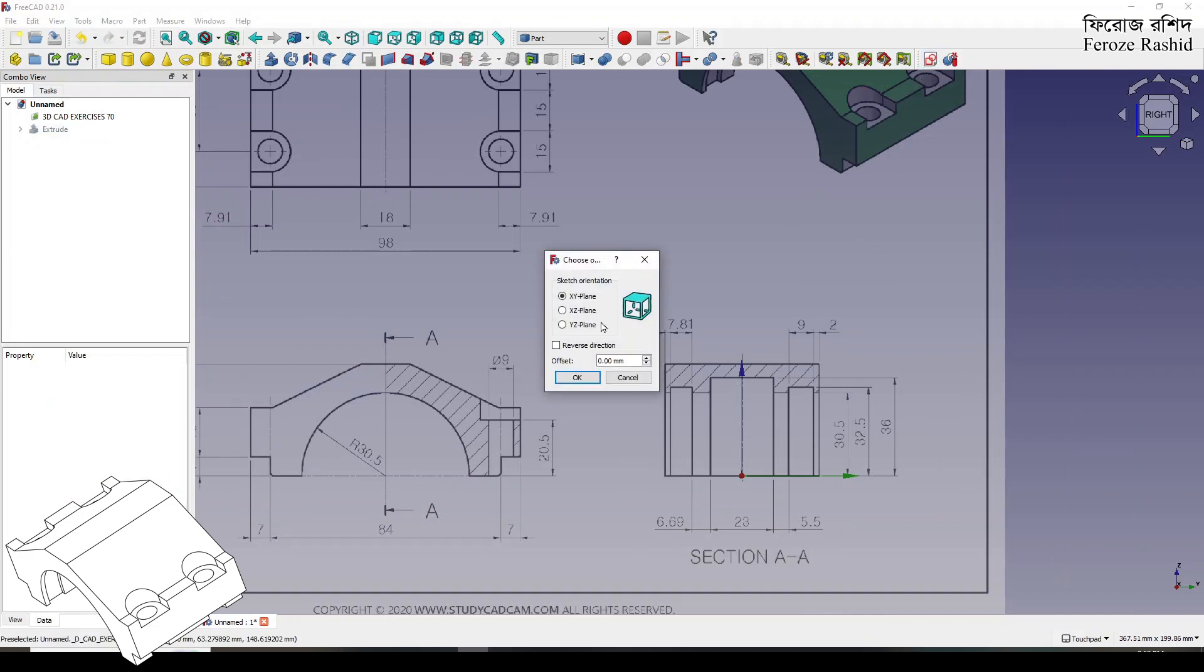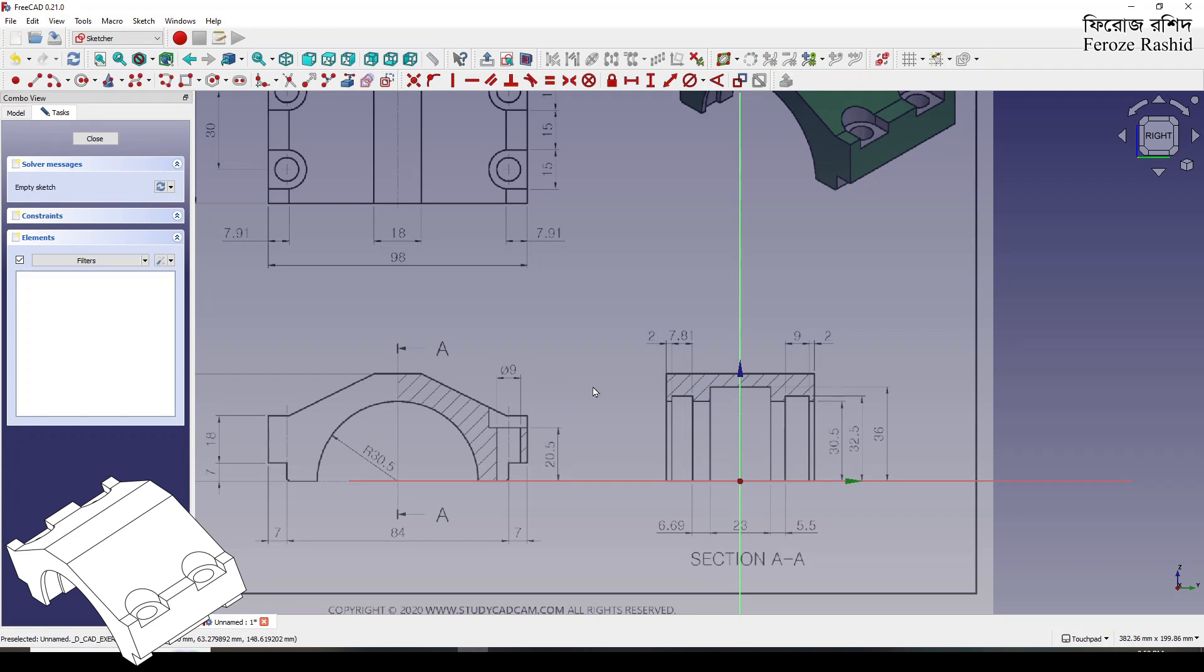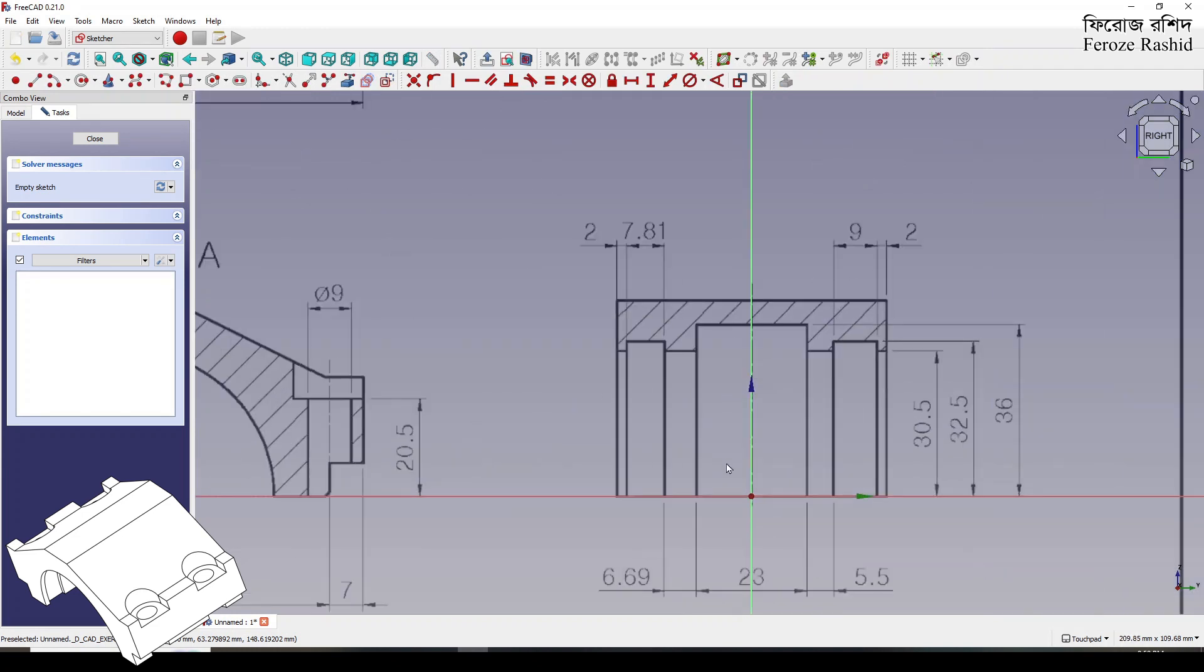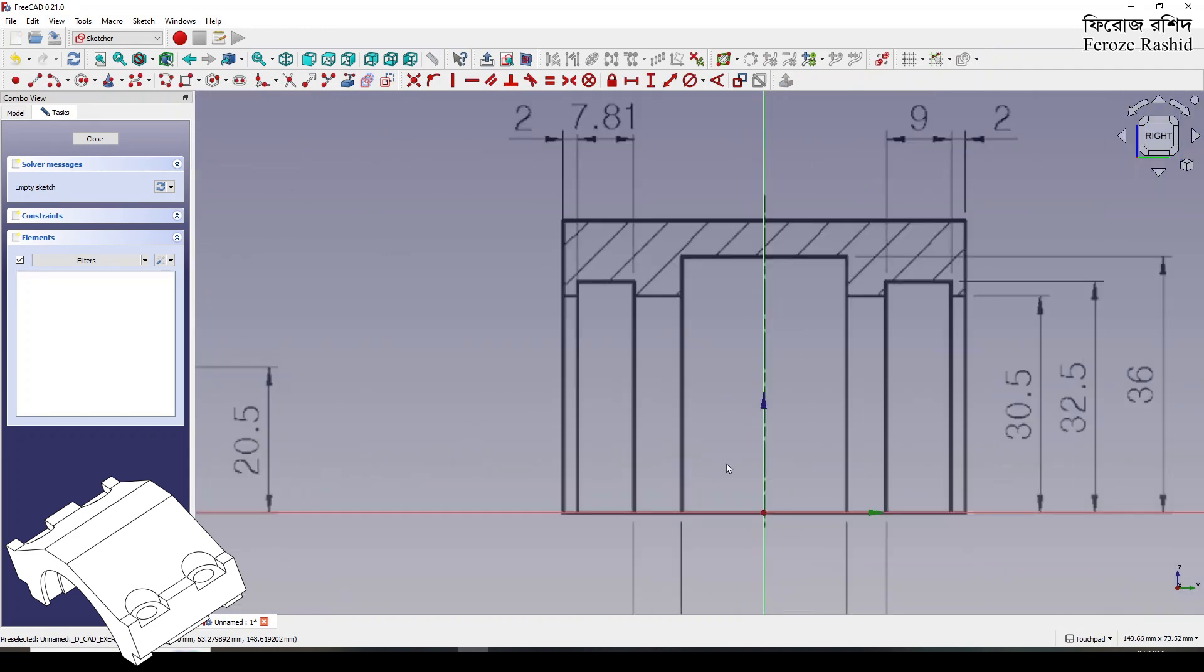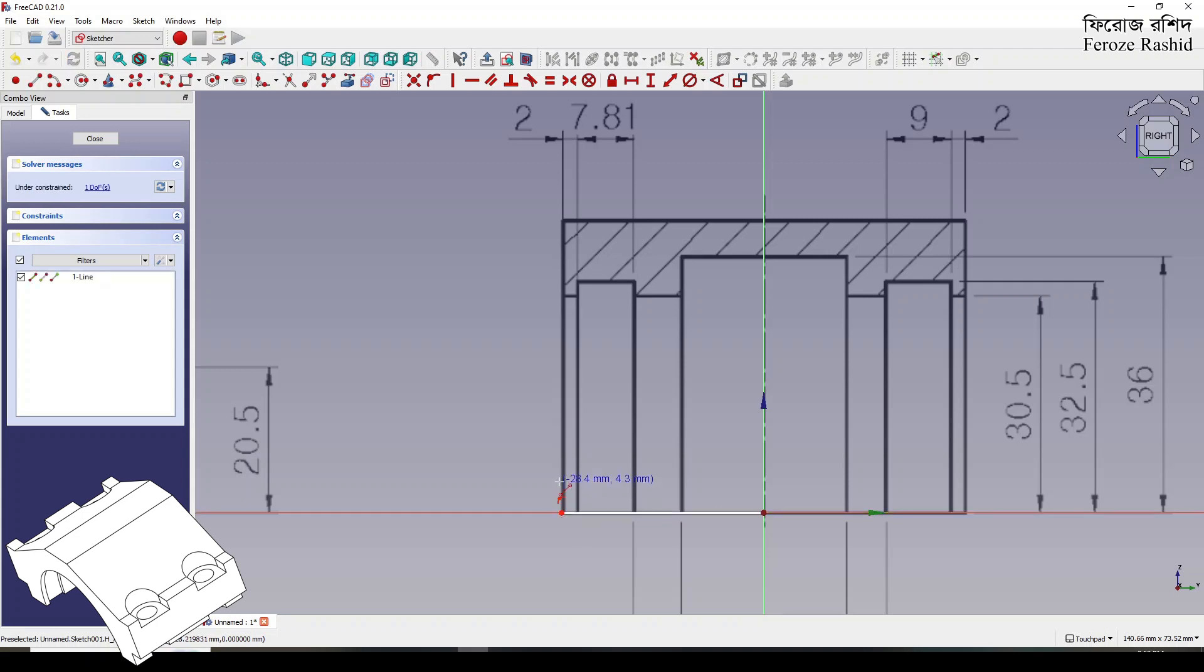Previously if it was like 40 millimeter and I drew 4 millimeter, the entire sketch would go crazy. Now at least I don't have to do that.